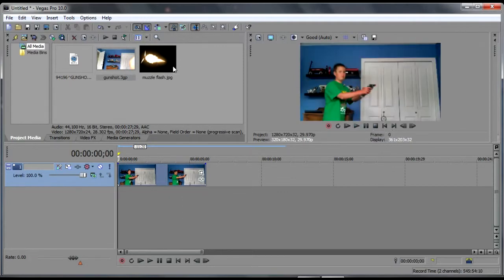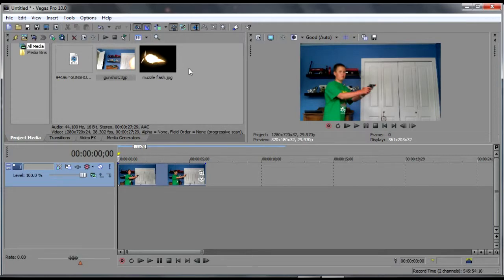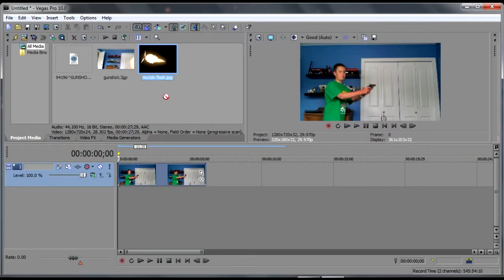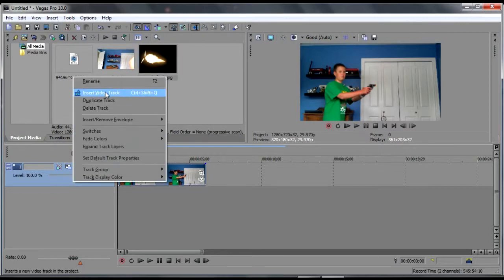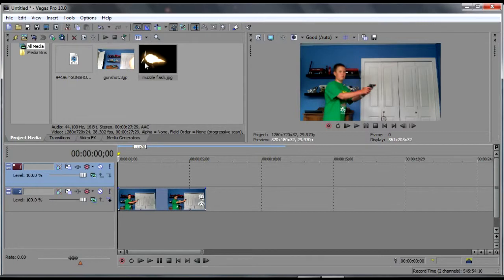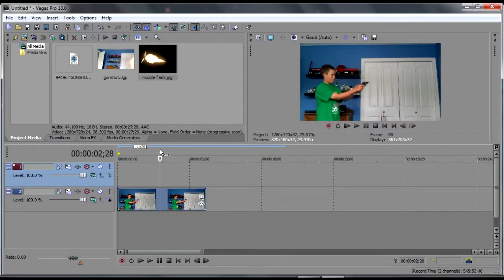And then what we're going to do is we're going to get a muzzle flash like this, one that I have right here. You could get it off Google Images or anywhere, really. And what we're going to do first, we're going to go insert a new video track.